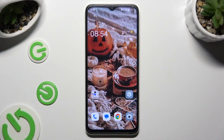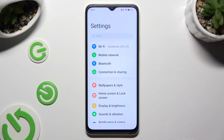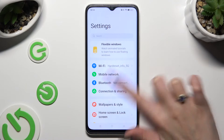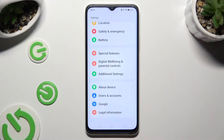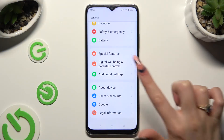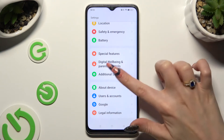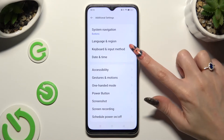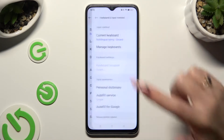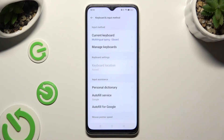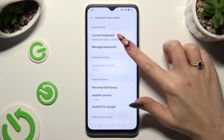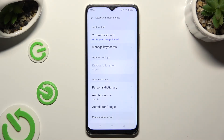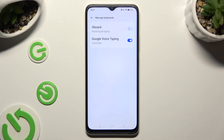Begin by going into device settings and scrolling all the way down to access additional settings. Following that, tap on keyboard and input method, select manage keyboards and keyboard.